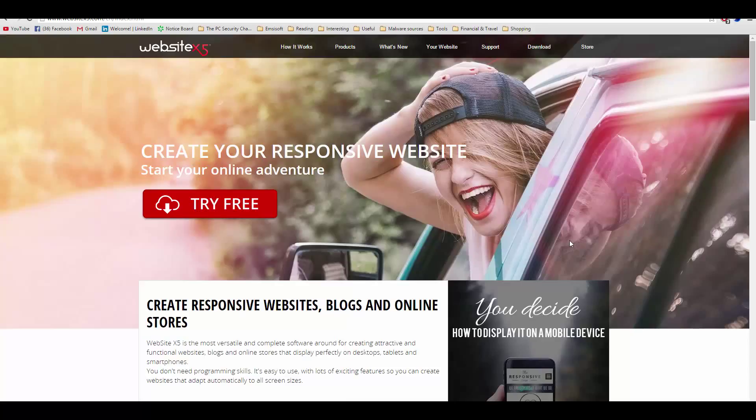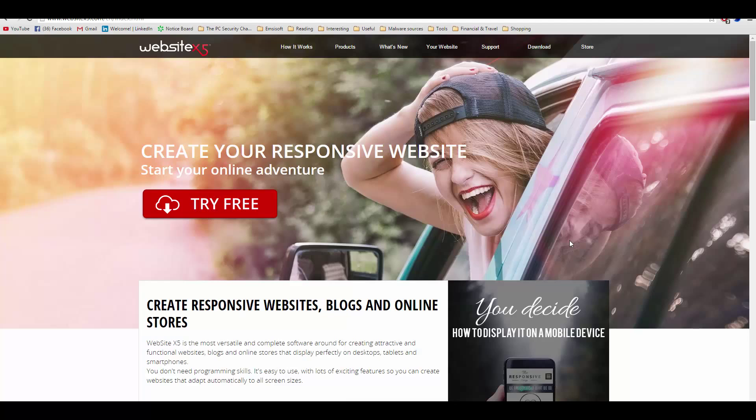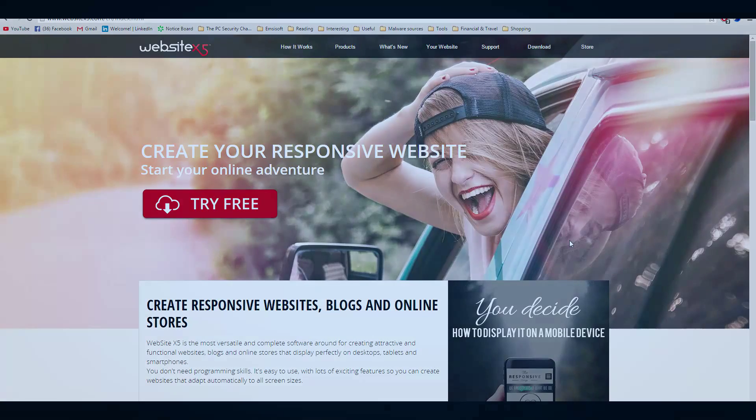Looking to create your own personal website? Of course you can type away in HTML5 and put in hours of work and have a very unprofessional result. But there's a better and smarter way to do it. This is Leo from FileCritic and today we'll be reviewing Website X5 Evolution.